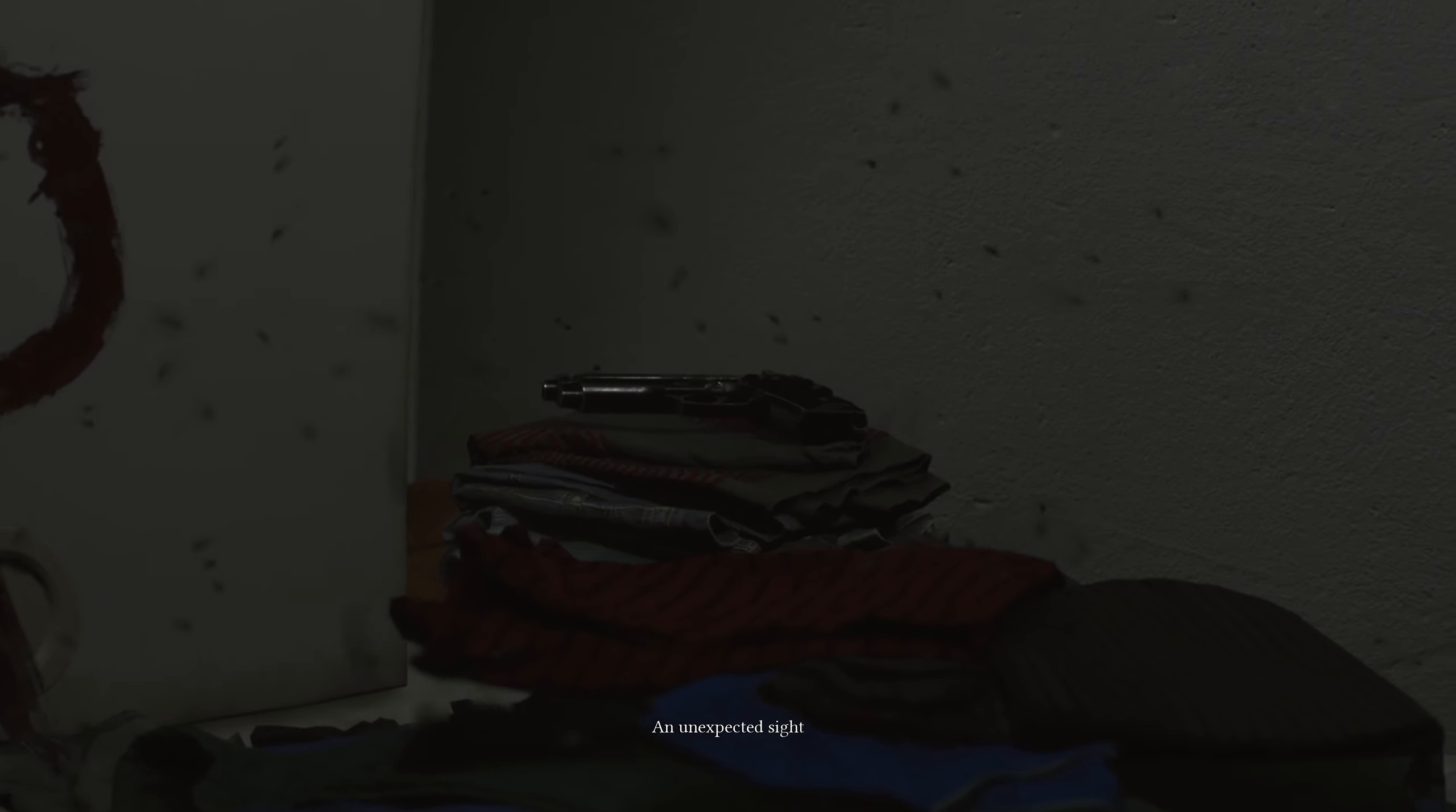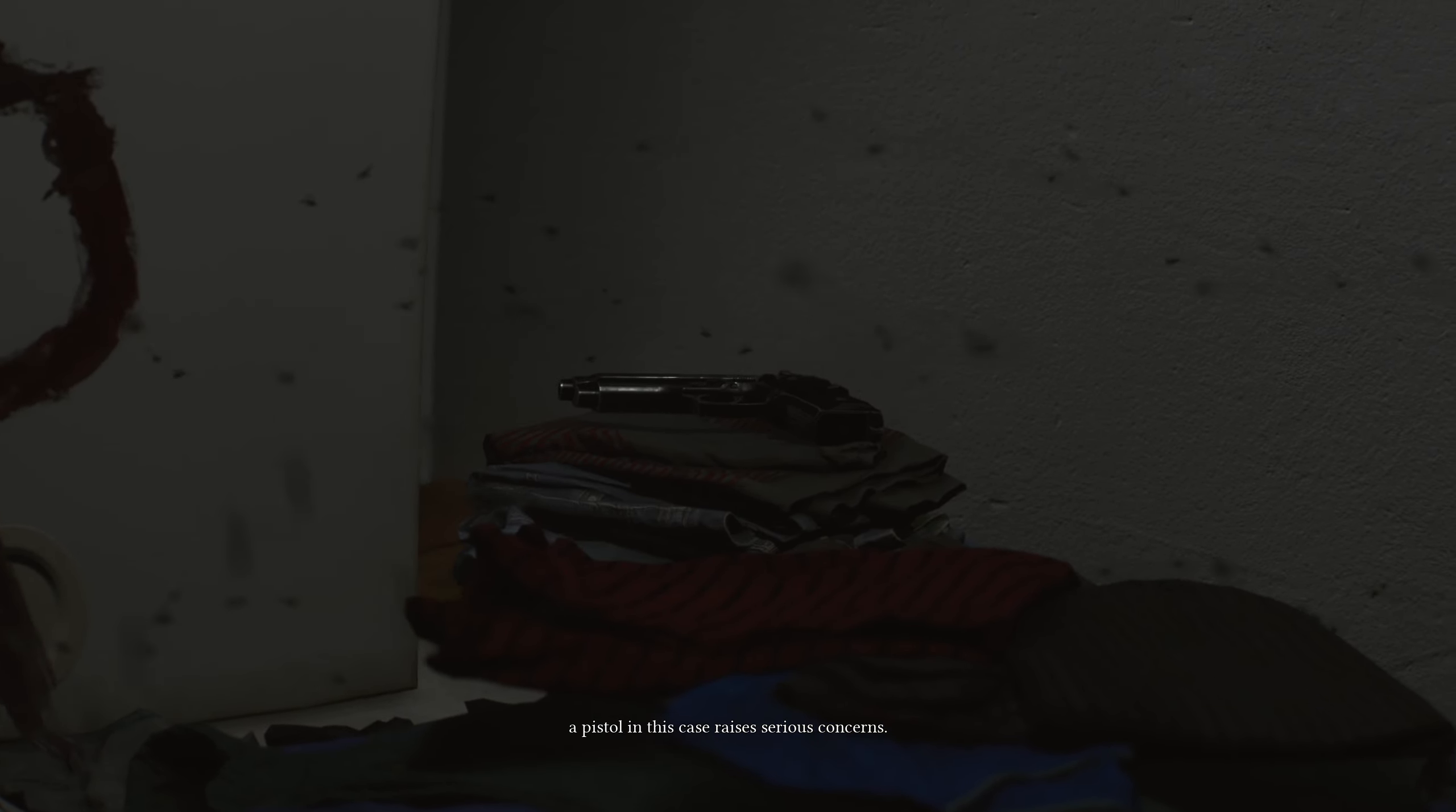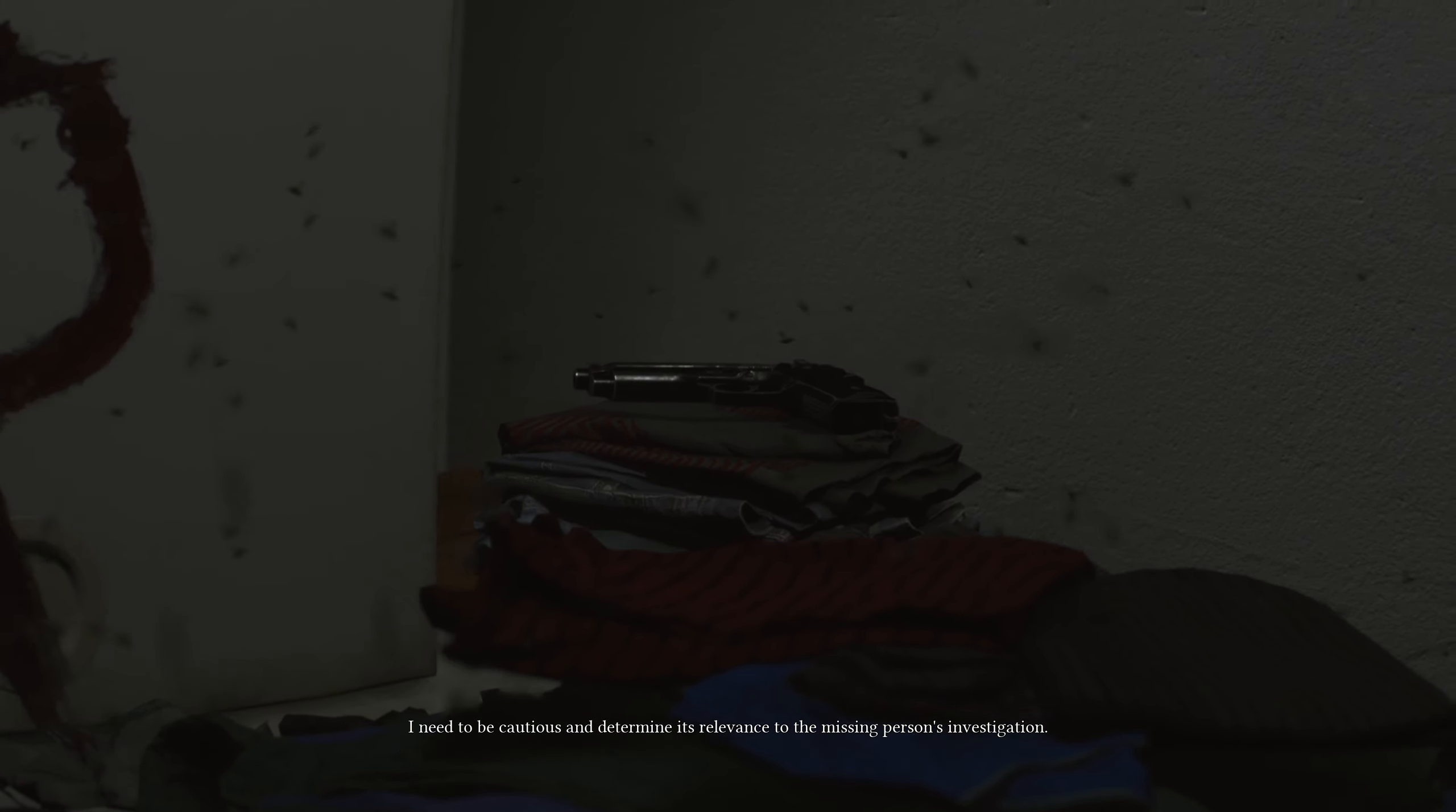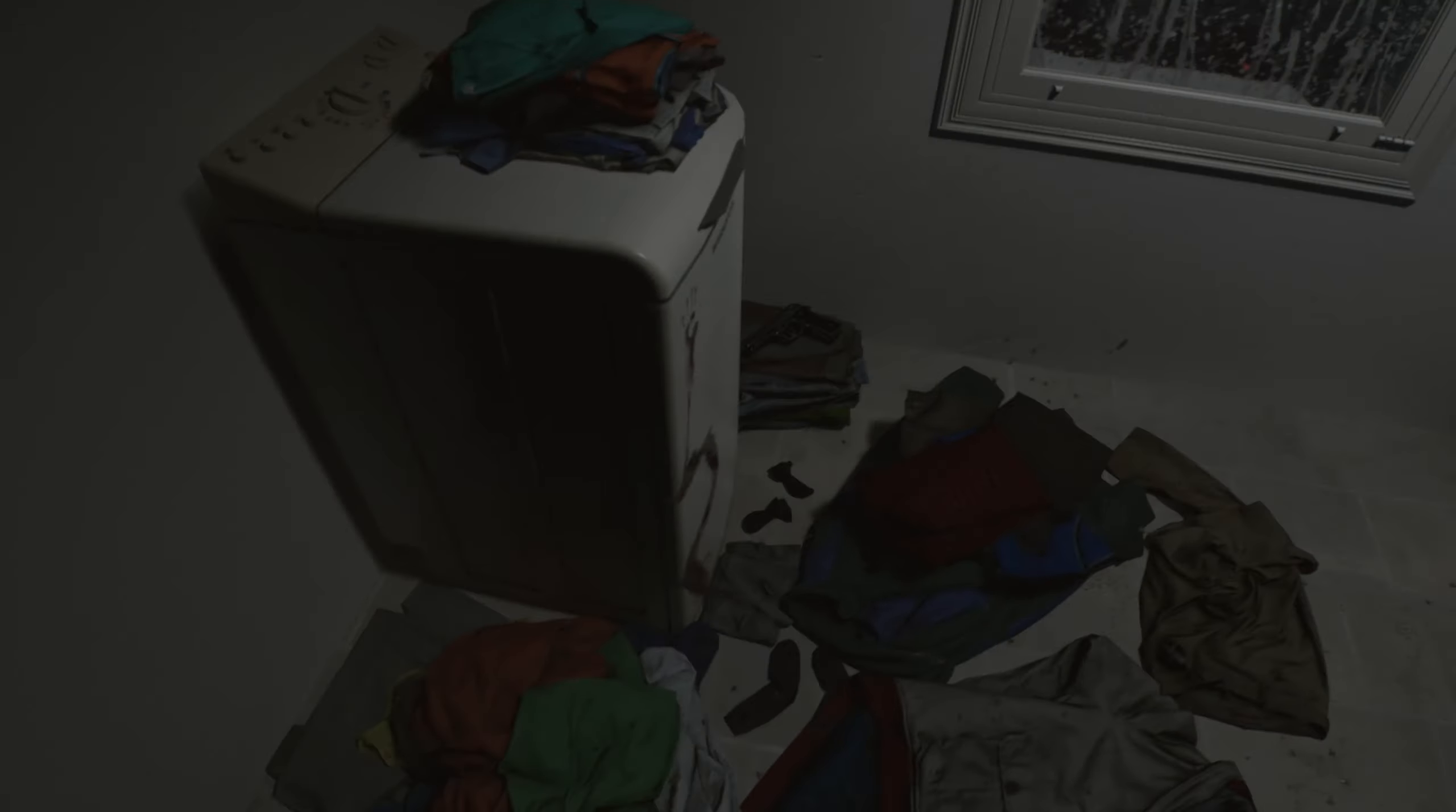Right there in plain sight. An unexpected sight. A pistol. In this case, raises serious concerns. We need to be cautious and determine its relevance to the missing person's investigation. The relevance is those voices that we just heard. You cannot tell me those noises came from that washing machine. I don't care what anybody says. I don't believe you. Nope.